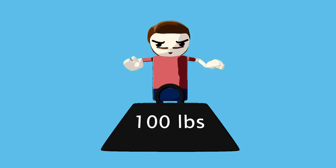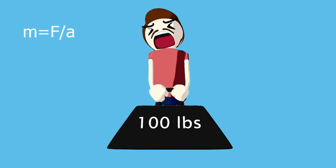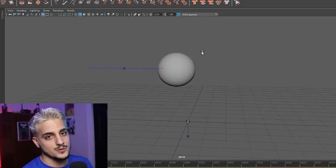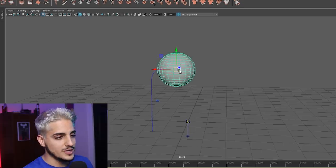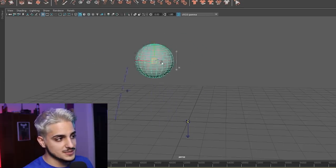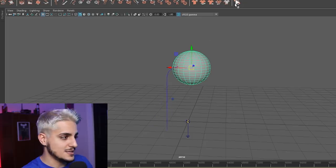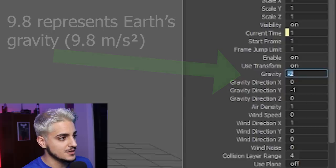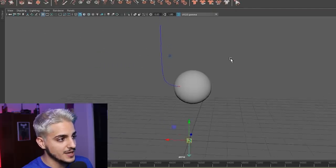Surprisingly, many formulas that you learned in high school can actually be used to describe hair and how it behaves — things like mass, gravity, and speed. This is a hair particle attached to a sphere, and you can see that the way it moves it's behaving similarly to the way hair moves. You can use formulas like gravity to control how the hair behaves differently.